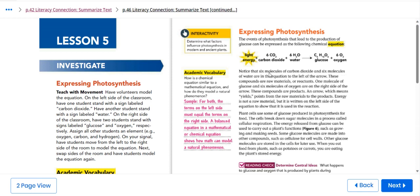We have six molecules of carbon dioxide and six molecules of water in the equation to the left of the arrow. These compounds are raw materials, or what we call them in chemistry, reactants. One molecule of glucose and six molecules of oxygen are on the right side of the arrow. These compounds are the products.